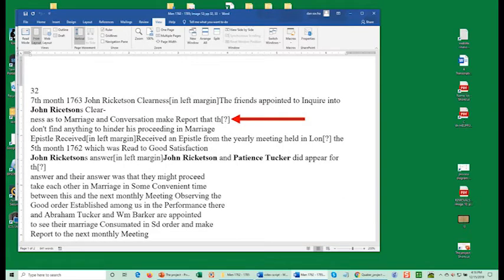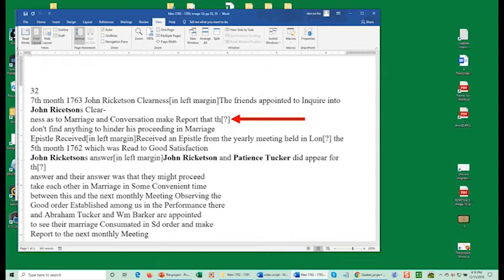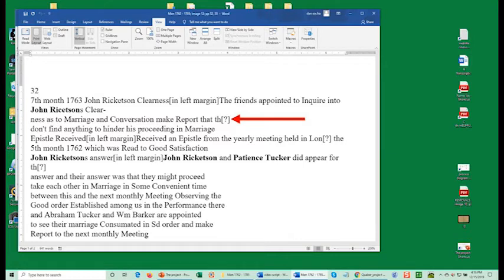You'll see question marks in square brackets throughout these transcriptions. If the transcriber could not read a word or group of words, they'll insert the brackets and question mark. Look closely at the original record and see if you can read it. If you think you can make out a word based on context, add your word in brackets next to the transcriber's bracketed question mark. Let the reader make the final interpretation if it's important to them.